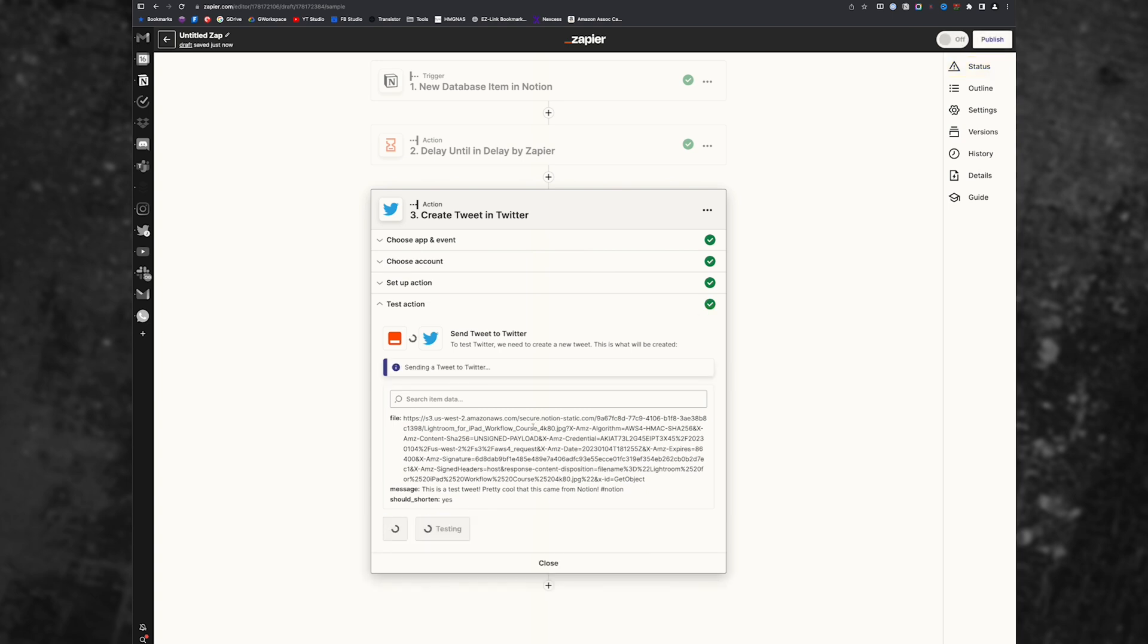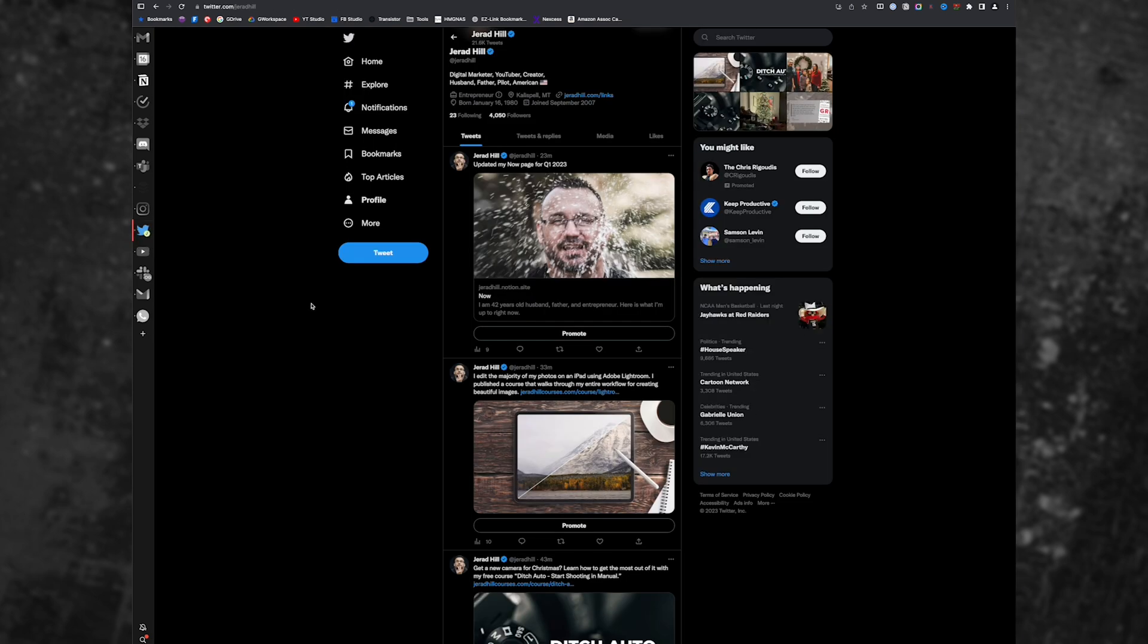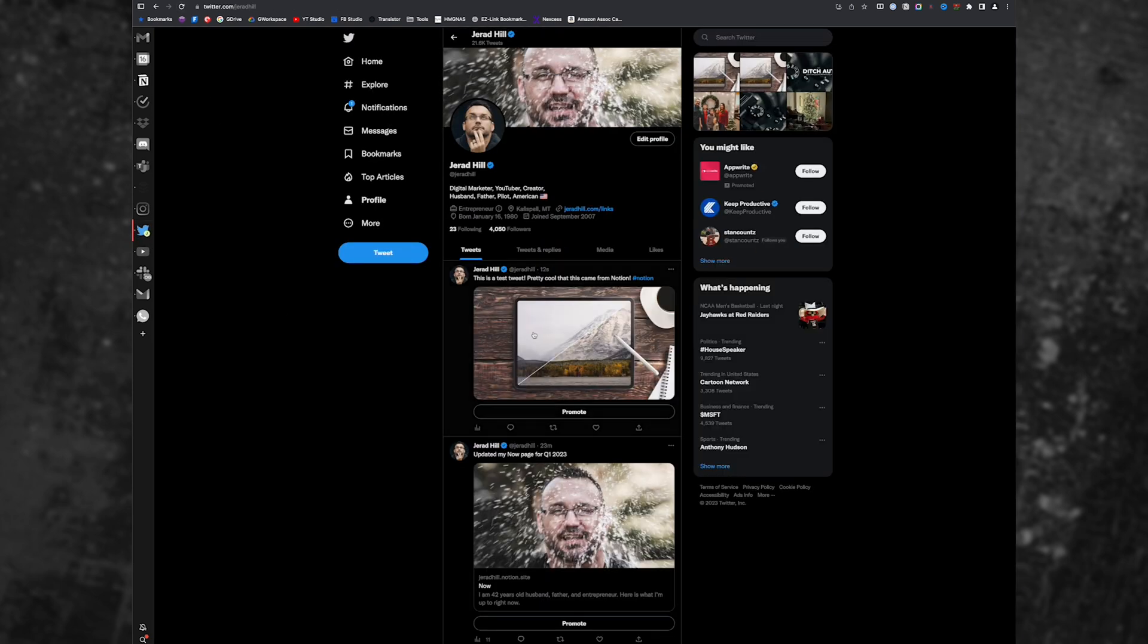We'll hit continue. I will hit test action. And then when we test the action, it's going to go ahead and send that tweet. And after that, we can publish our Zap.